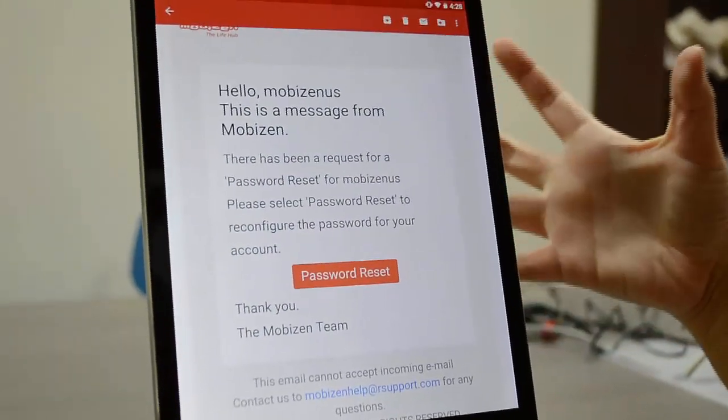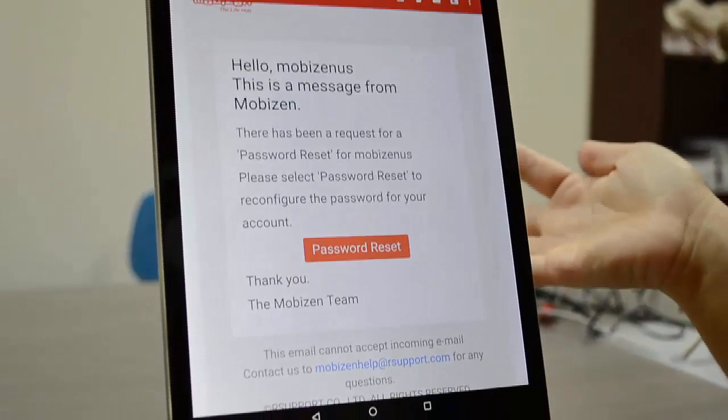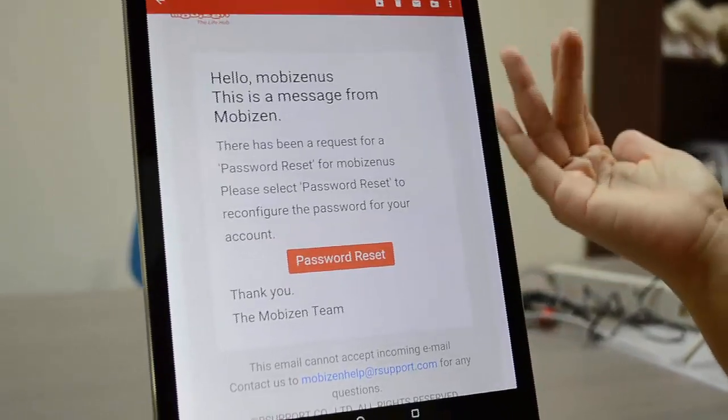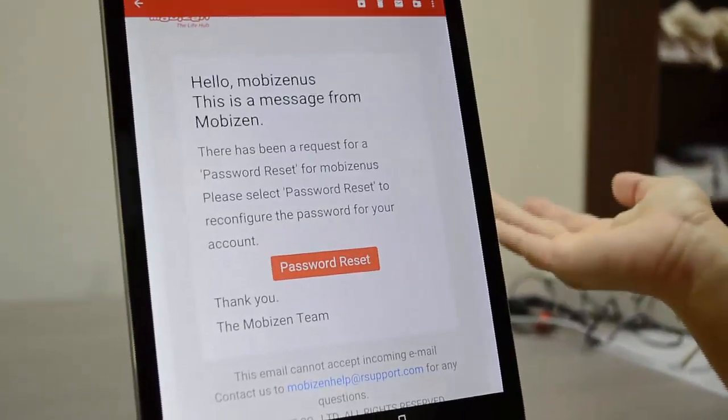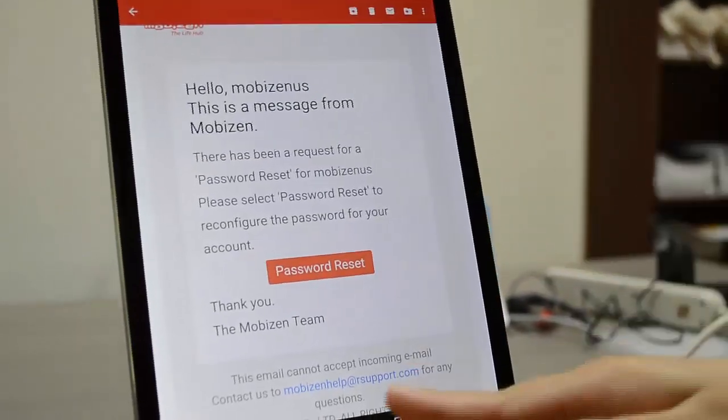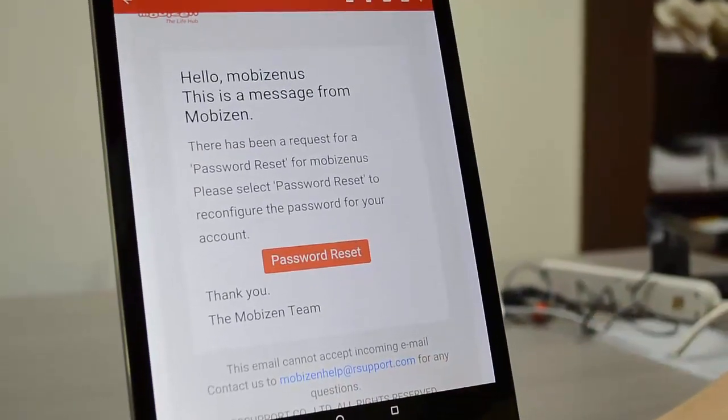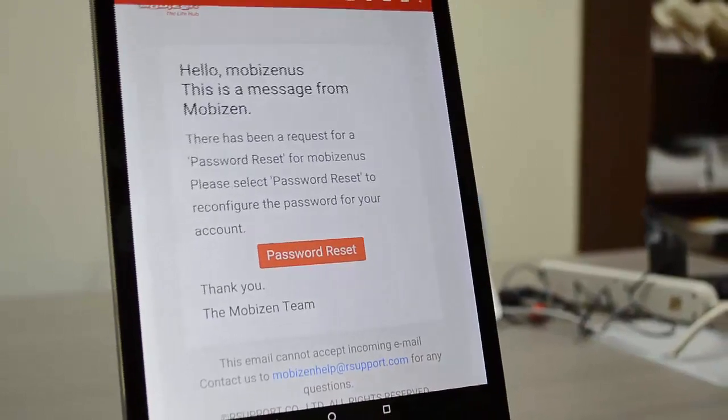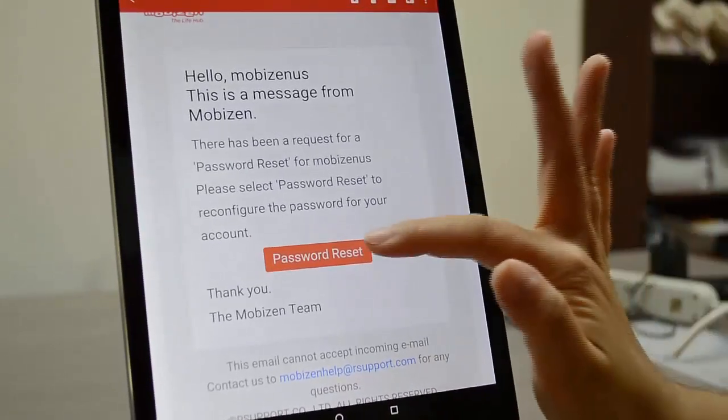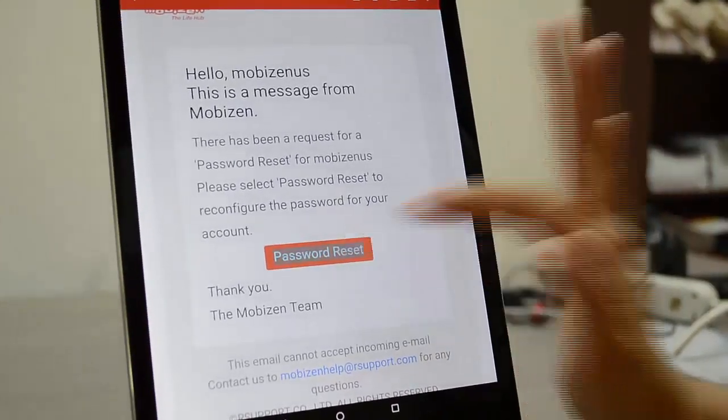If you get this email and you have not requested then maybe you should email us at moviesandhelp.com and we'll help you out with that because that's not good. So you're going to click password reset.